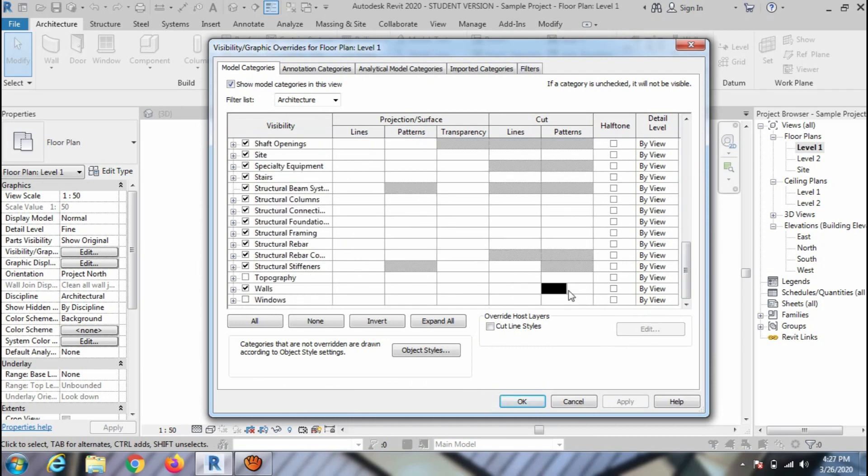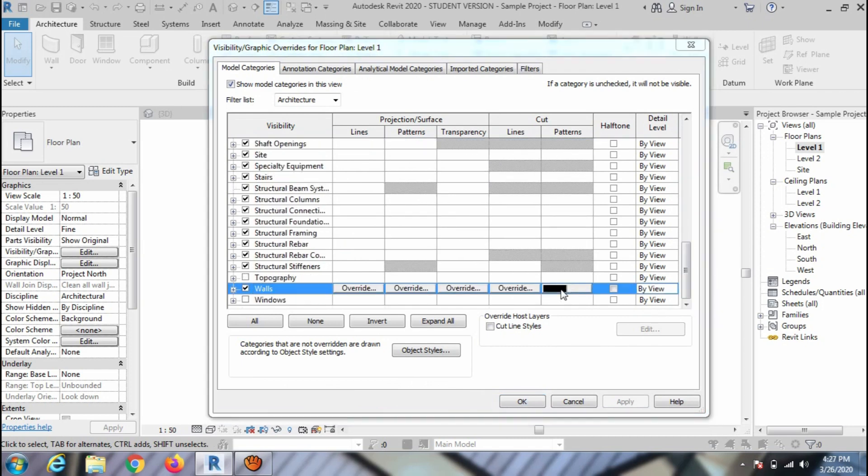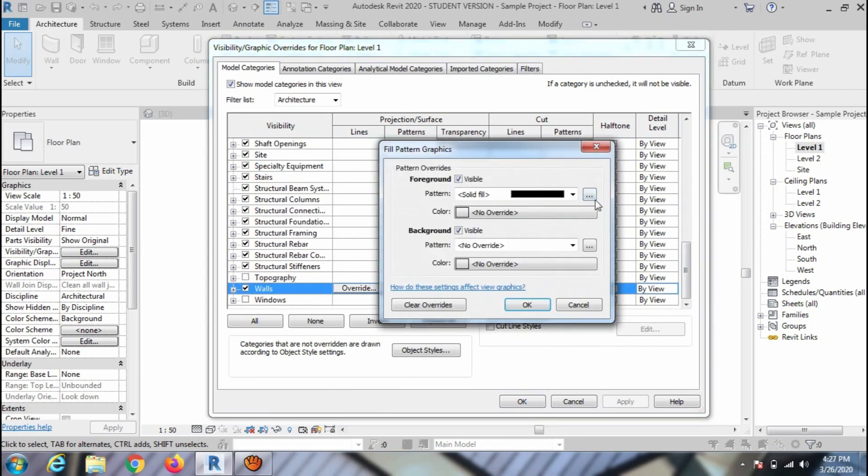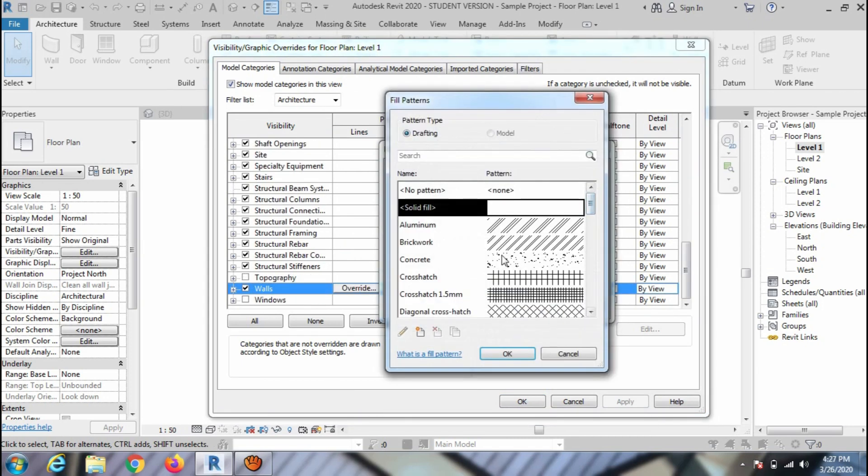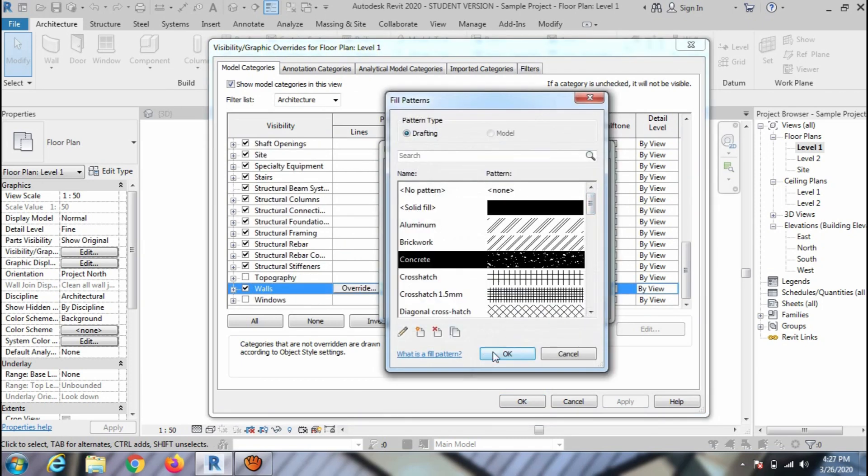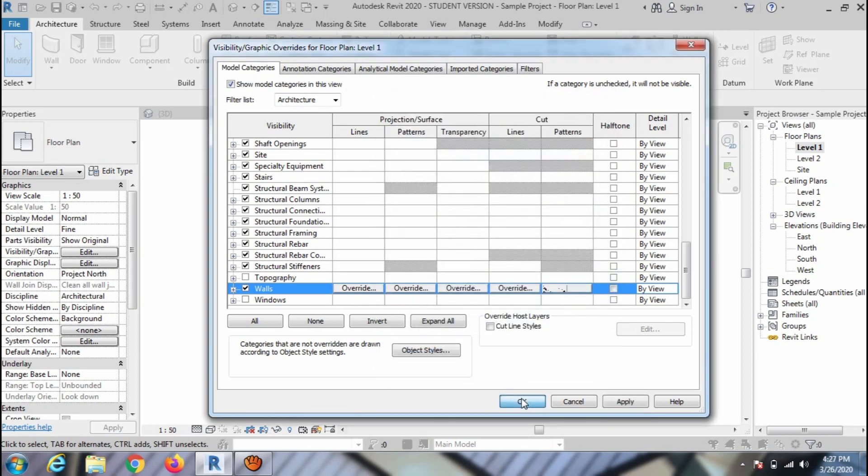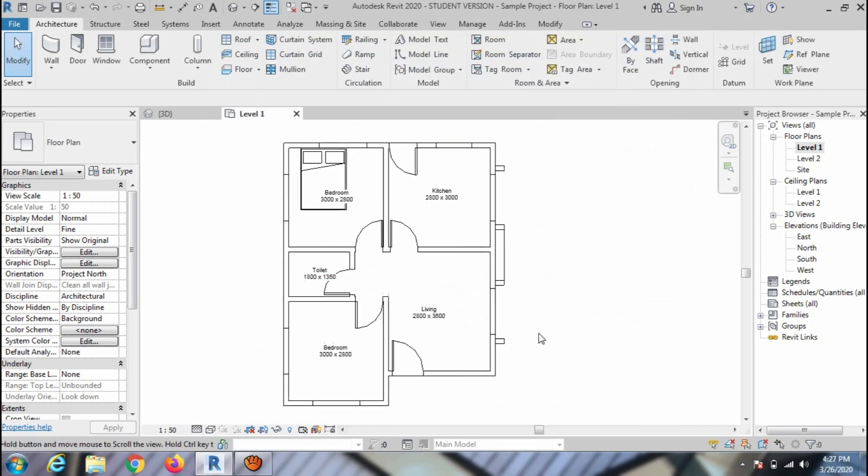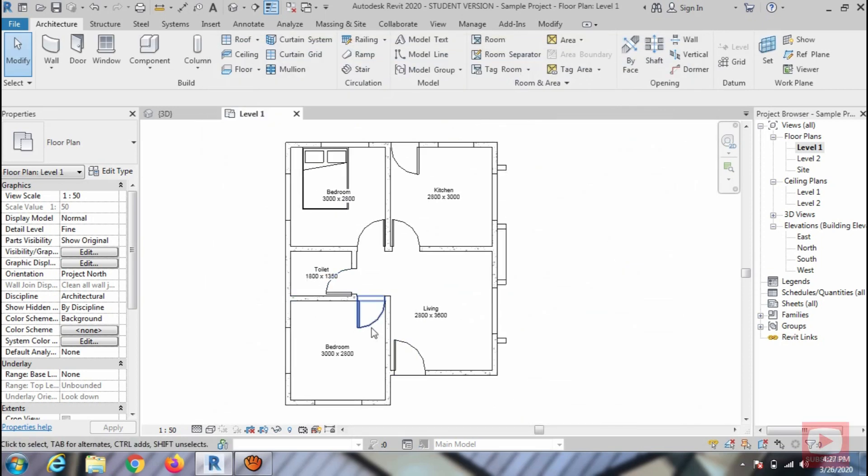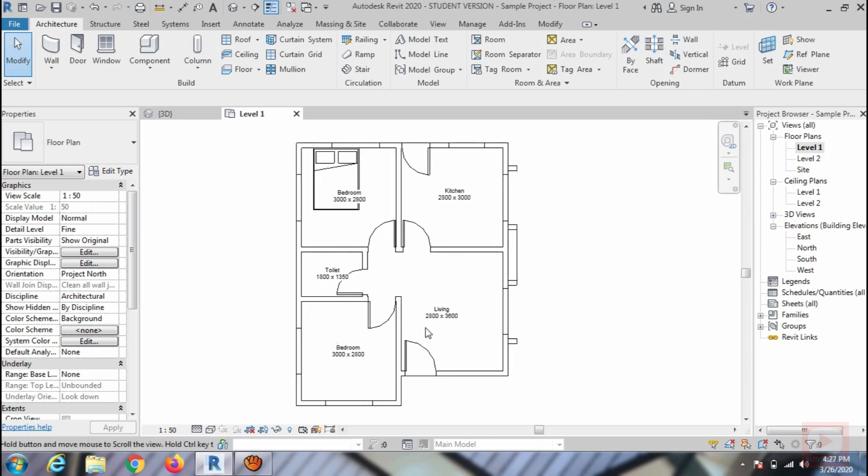To assign the hatch pattern, click on the pattern again and select the hatch option from the Browse drop-down. As I am going to select concrete, click OK to close the window. And you can see the concrete hatch pattern over the wall.